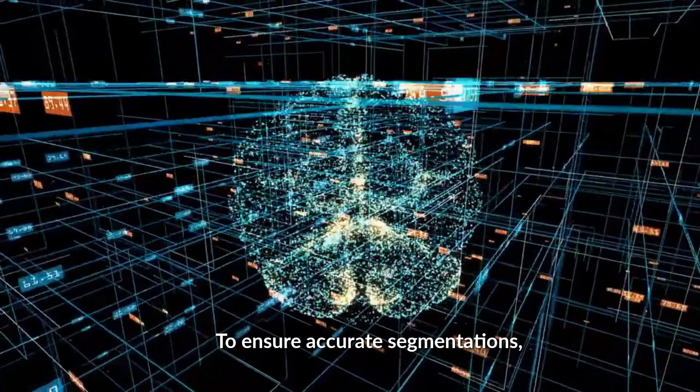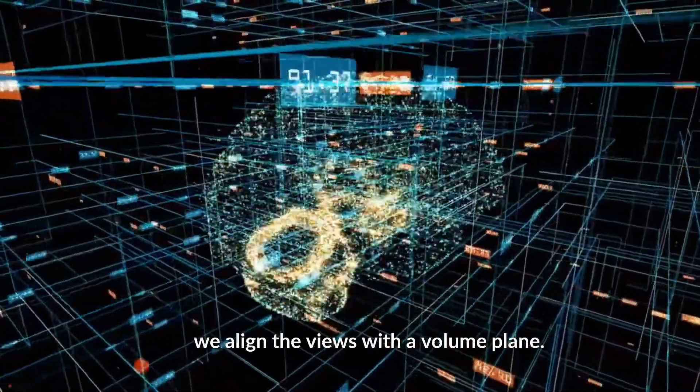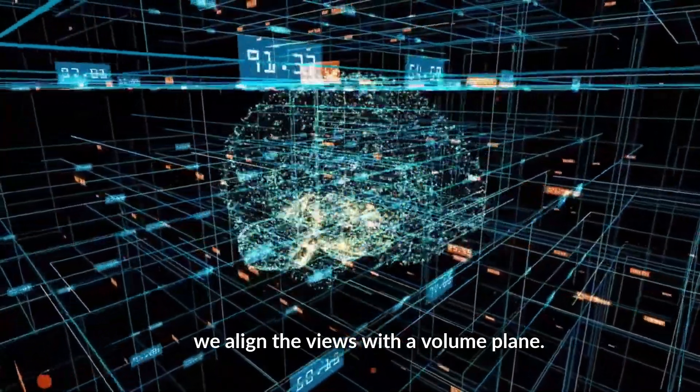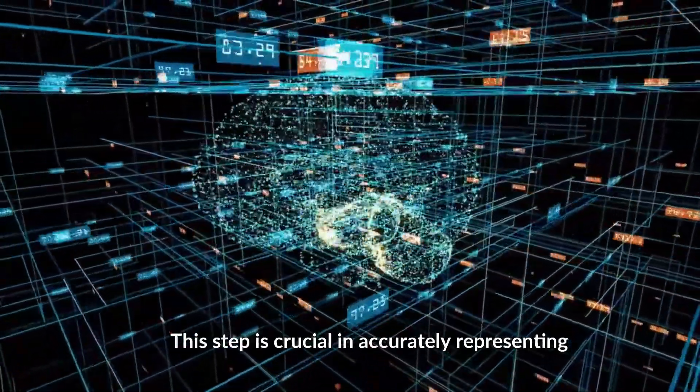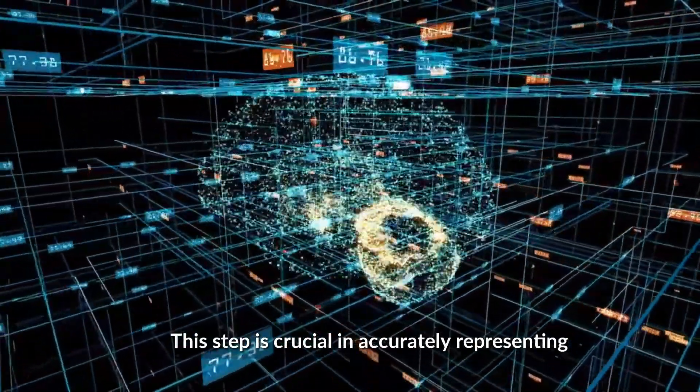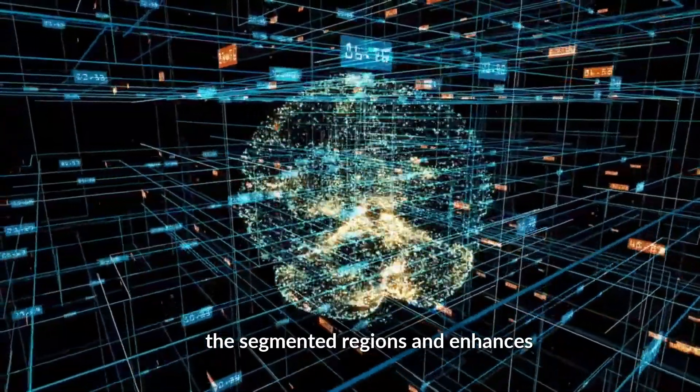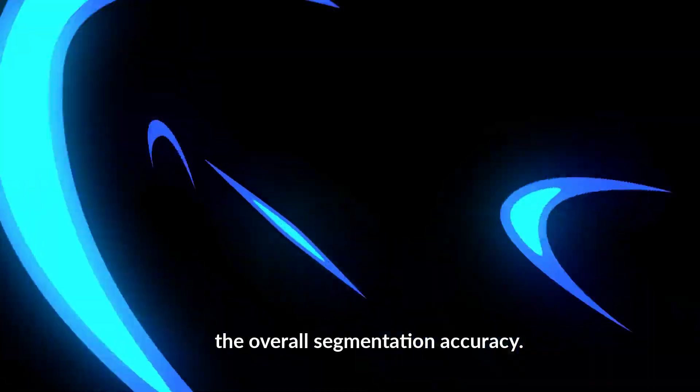To ensure accurate segmentations, we align the trees with the volume plane. This step is crucial in accurately representing the segmented regions and enhances the overall segmentation accuracy.